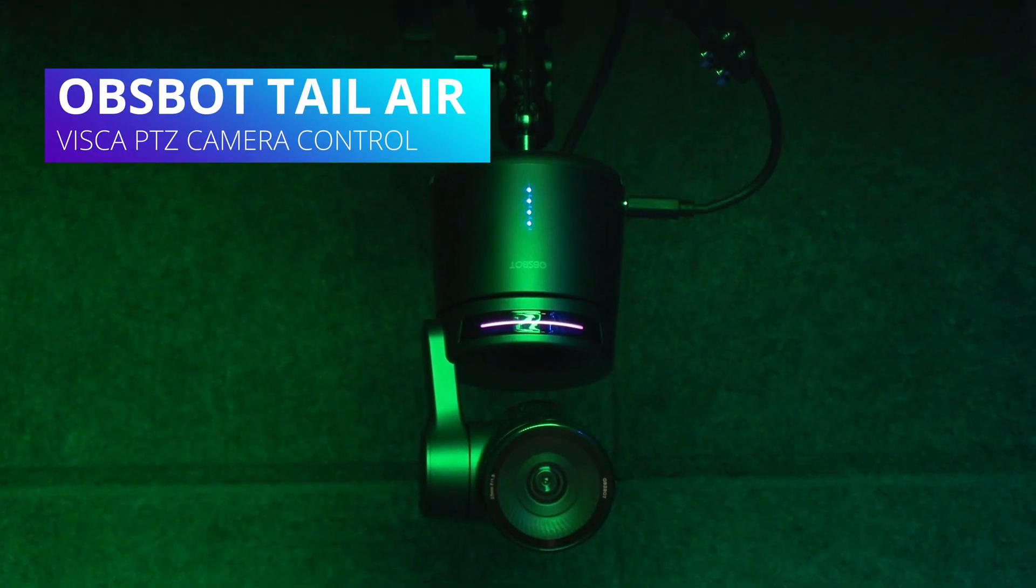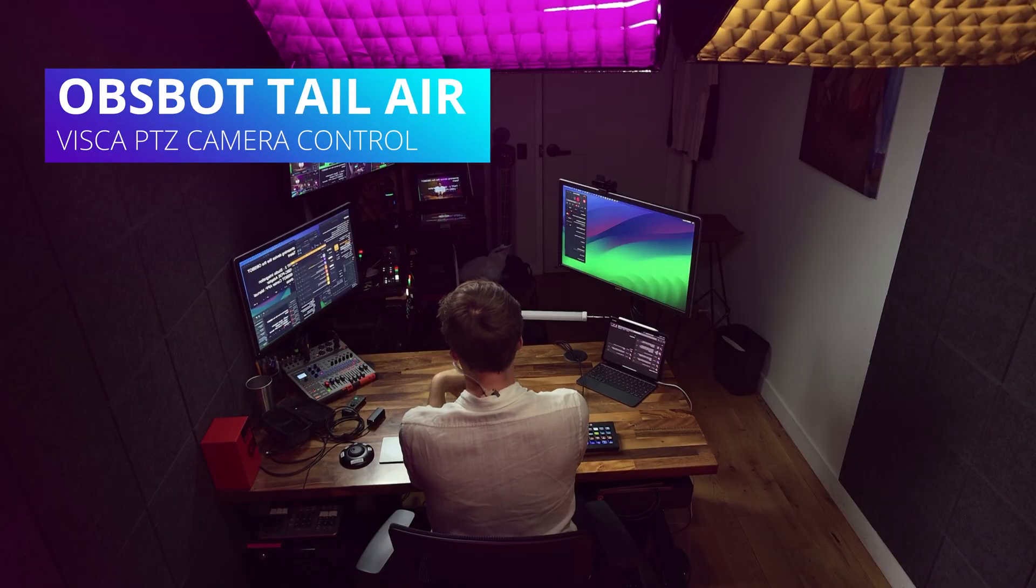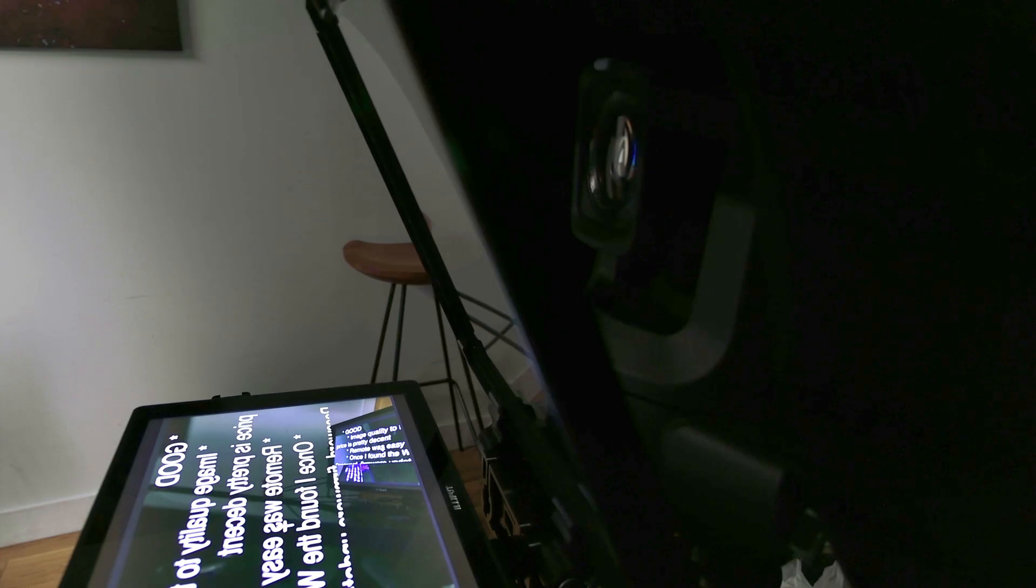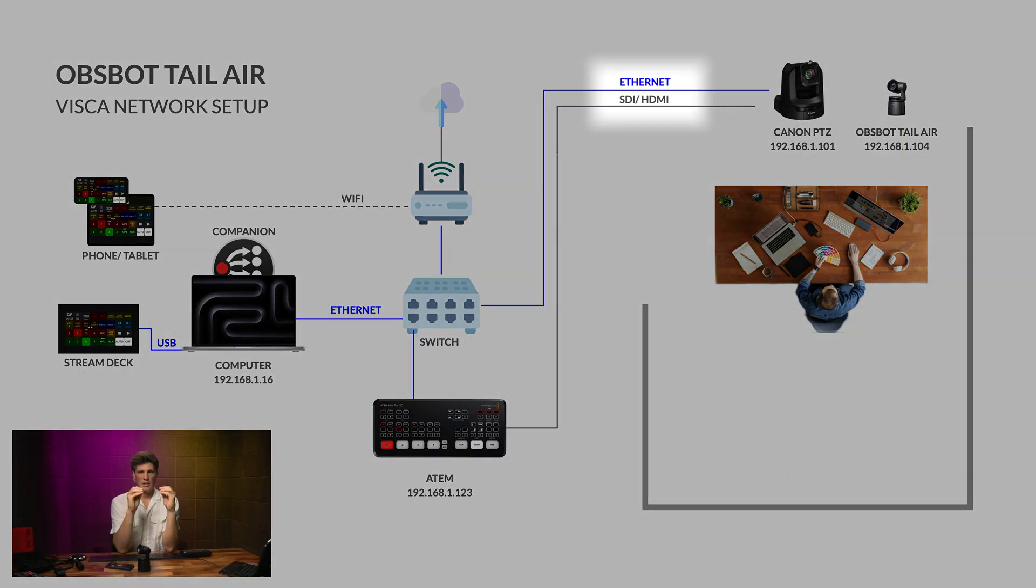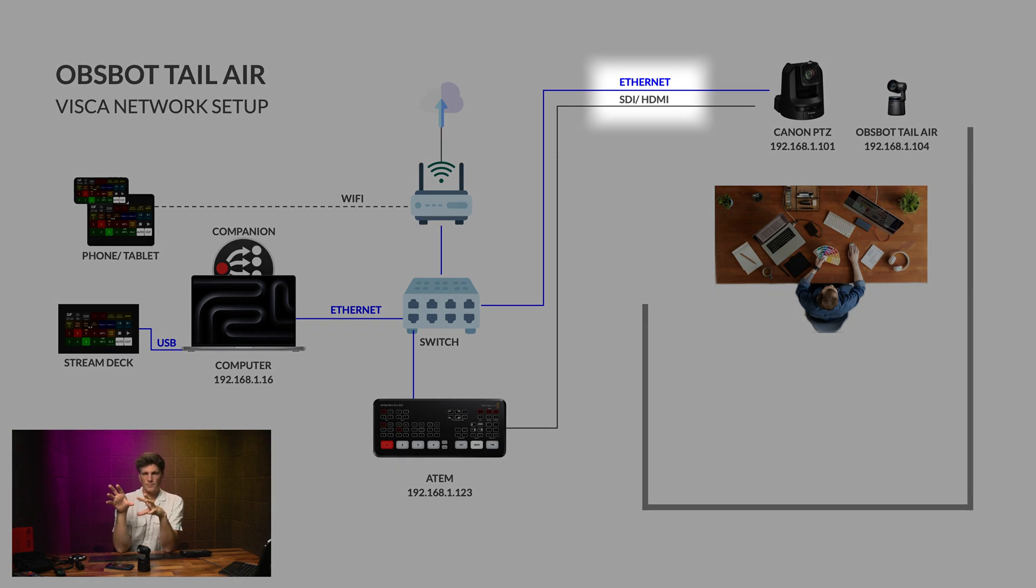Let's take a look at how to mix the OBSBOT Tail Air with the other studio cameras. This camera that you're looking at here is a Canon PTZ camera controlled over ethernet, but it's sending a video signal out through SDI into my ATEM switcher.